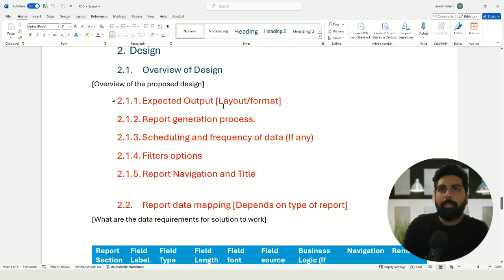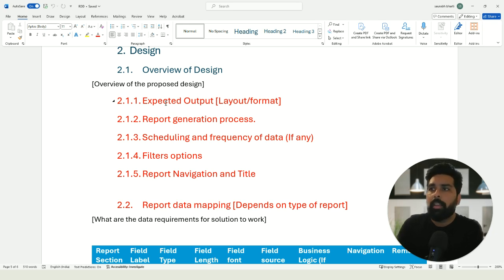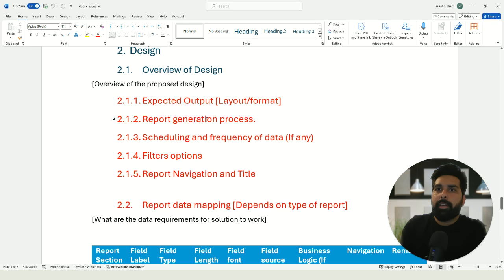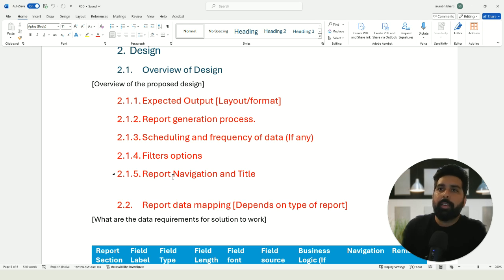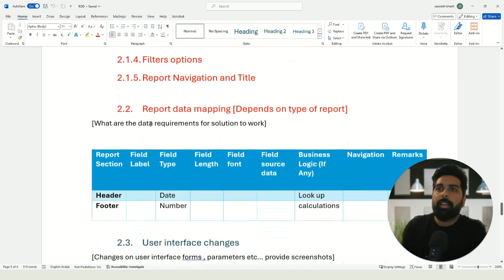In the design part, which is very critical, the first section covers the overview. I've added sub-sections here: first, what is the expected output — the layout and format expected for this particular report. You need to clearly define the report generation process: is it going to be generated in a batch, on demand, or on an ad hoc basis by a user? If there is a scheduling and frequency of data required, define that. Also define what filters are needed, the report navigation, and the title — where the menu item will be placed.